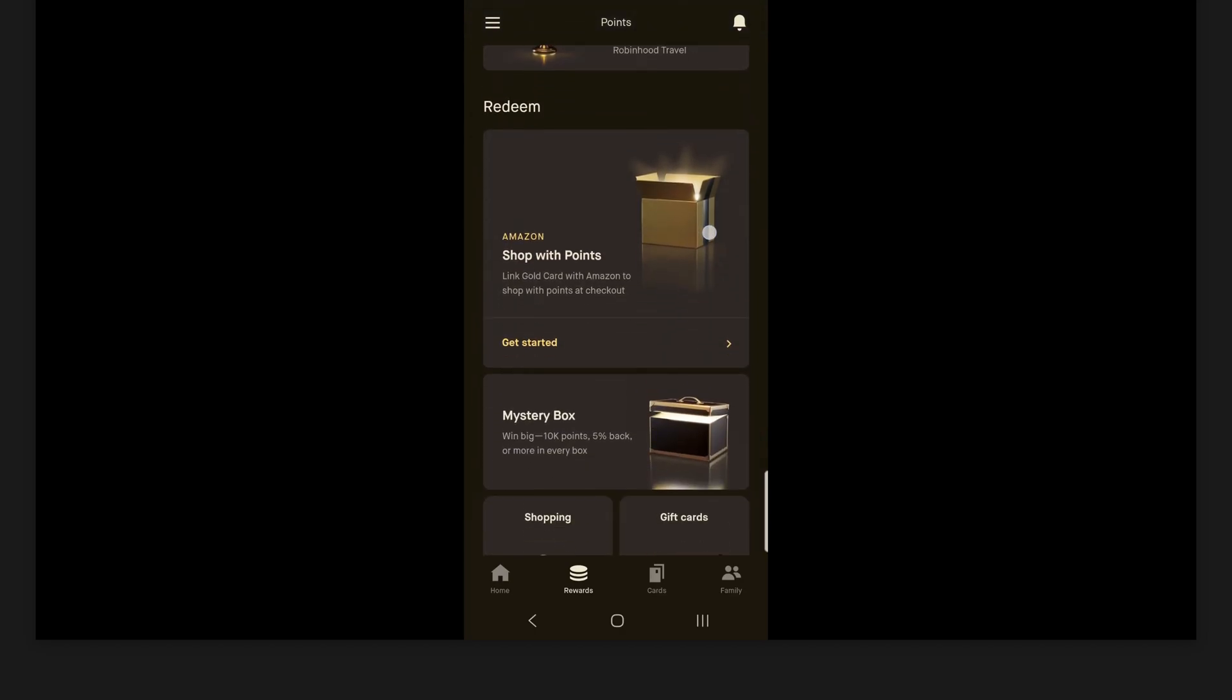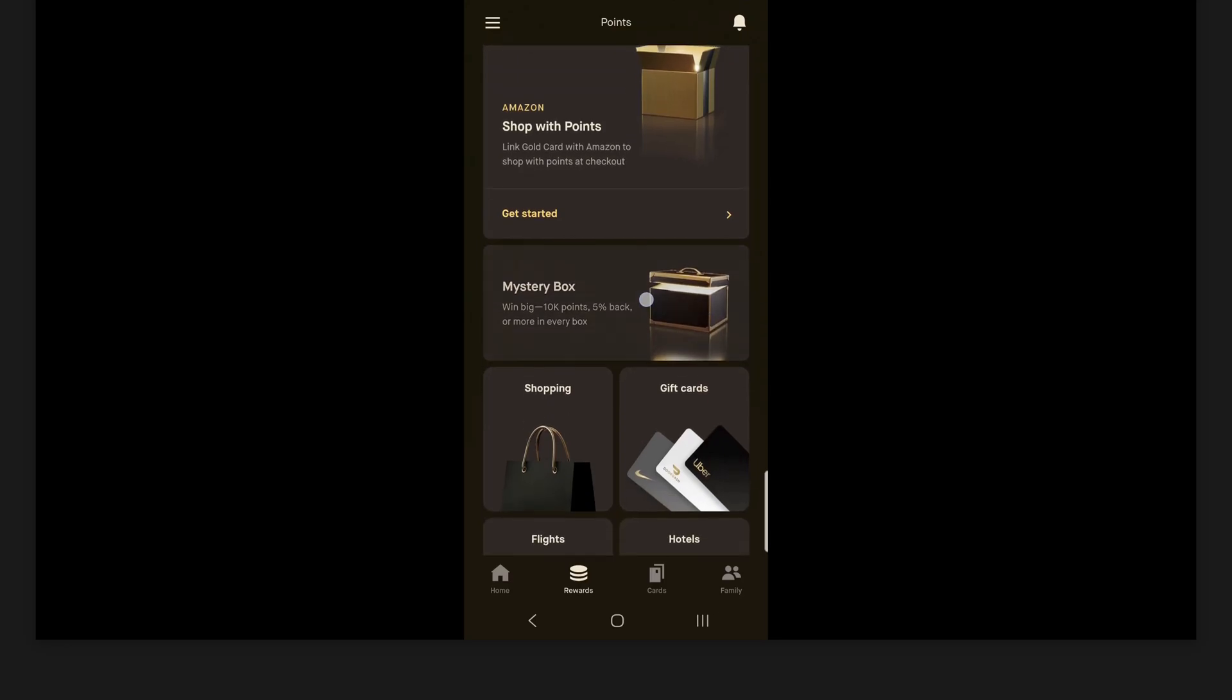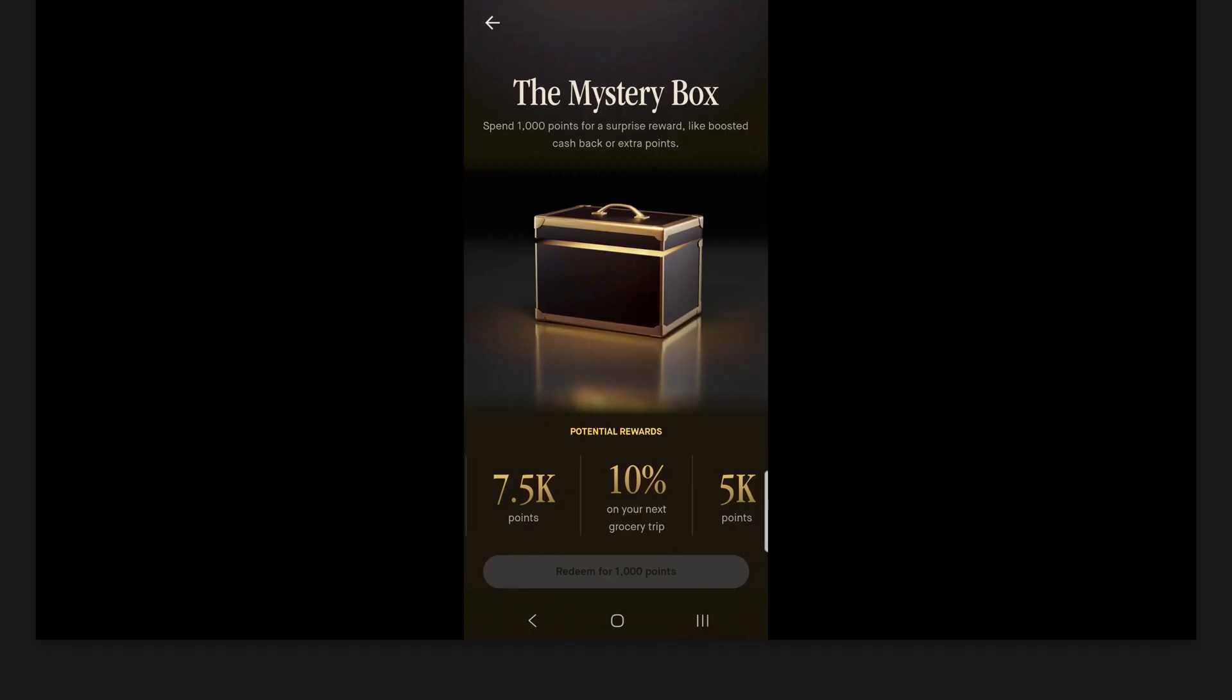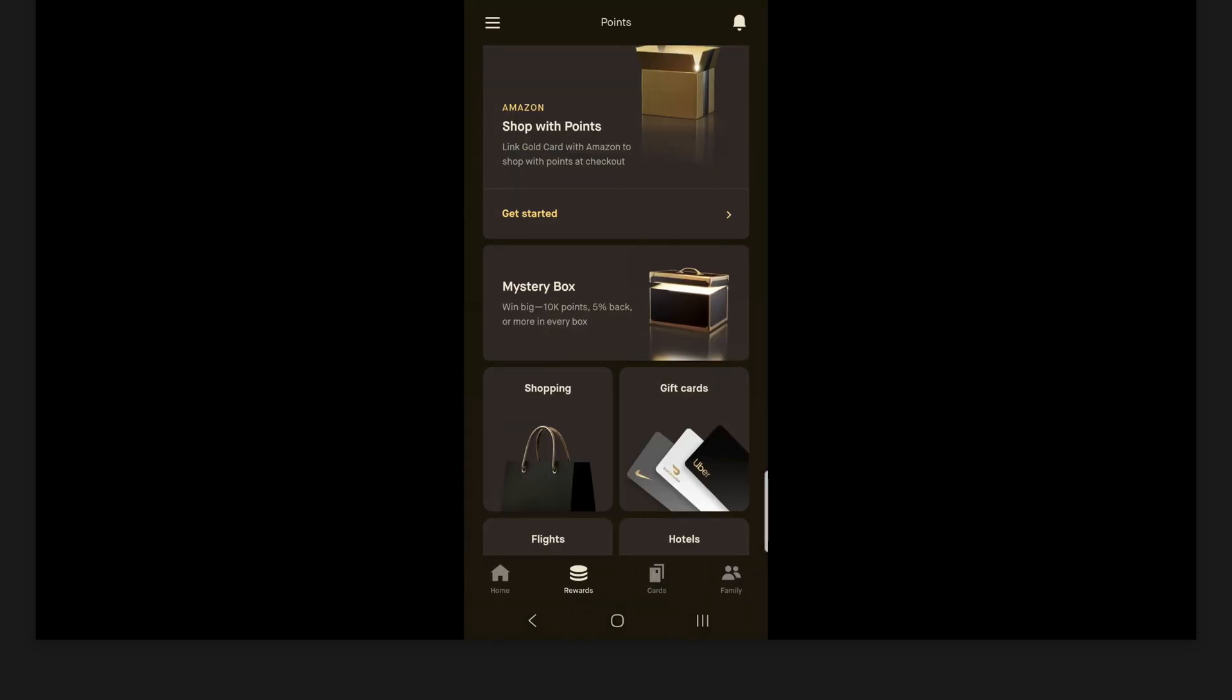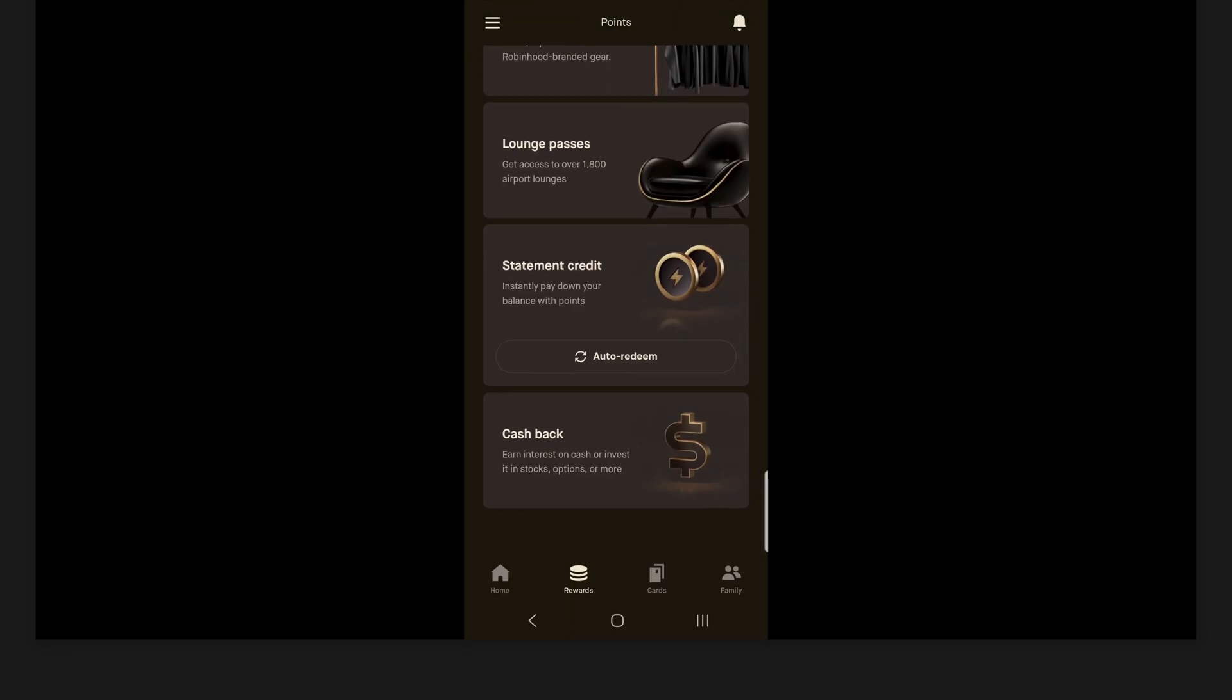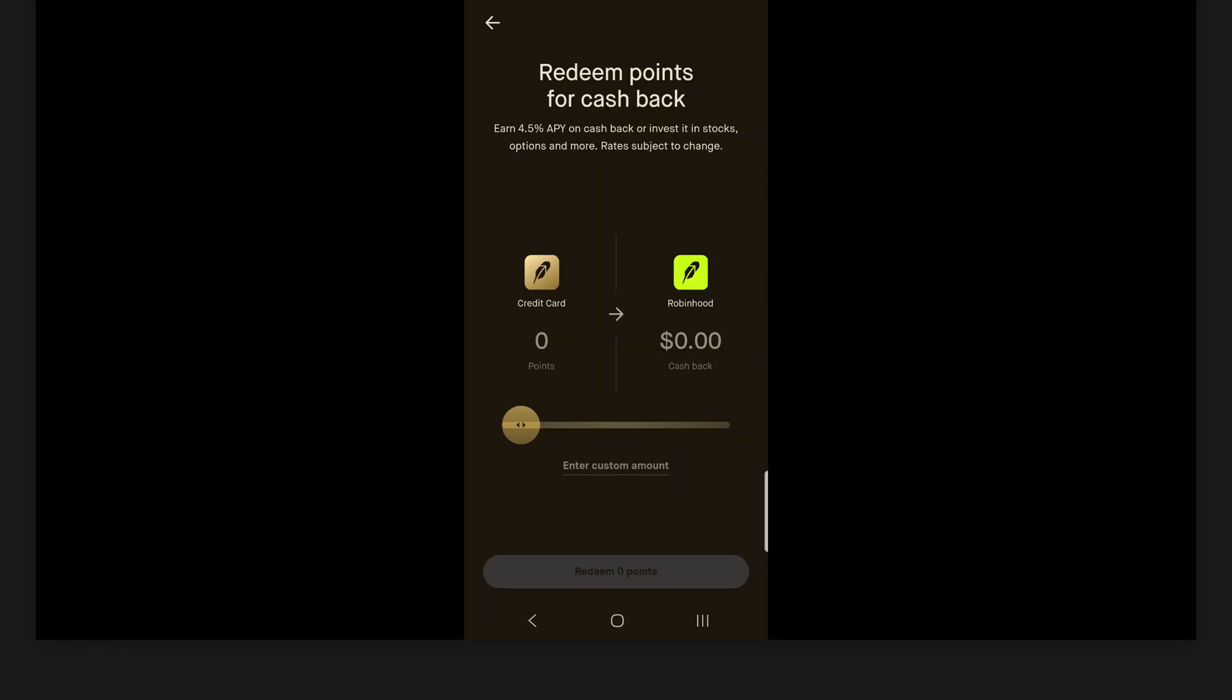And then below that, this is where you can come to redeem your rewards. So a couple of different options here. So right at the top, we can see you can link your gold card to Amazon to shop with points at checkout. There's also this mystery box section here, which looks pretty interesting. So spend 1,000 points for a surprise reward, like boosted cash back or extra points. So you can see at the bottom kind of the potential rewards: 10% on your next grocery trip, 5,000 points, 5% cash back on your next restaurant bill, so on and so forth. And then a couple of different other options here. Now if I scroll all the way to the bottom, of course, there is statement credit. So if we click here, you can pay down your balance with your points. Or if we go back, there's also this cash back option. And so here you can redeem points for cash back. So earn 5, 4.5% APY in cash back or whatever your APY is. Or you can invest it in stocks, options, and more here. So this is the rewards section here.